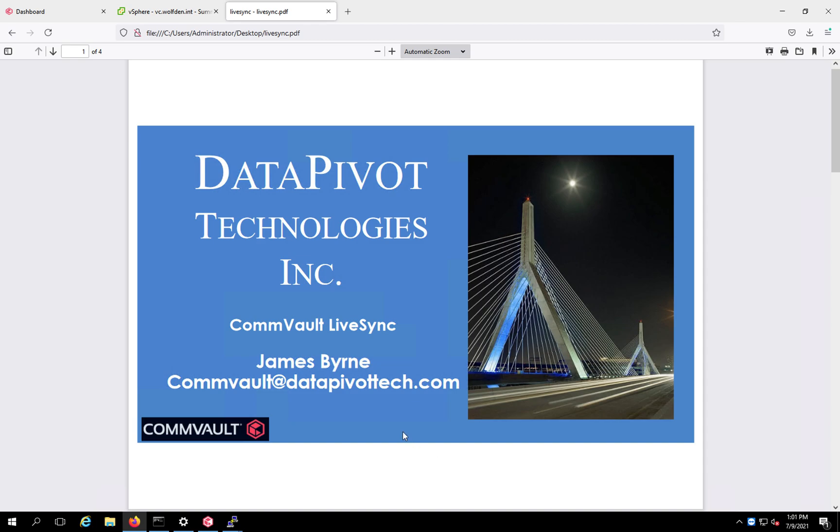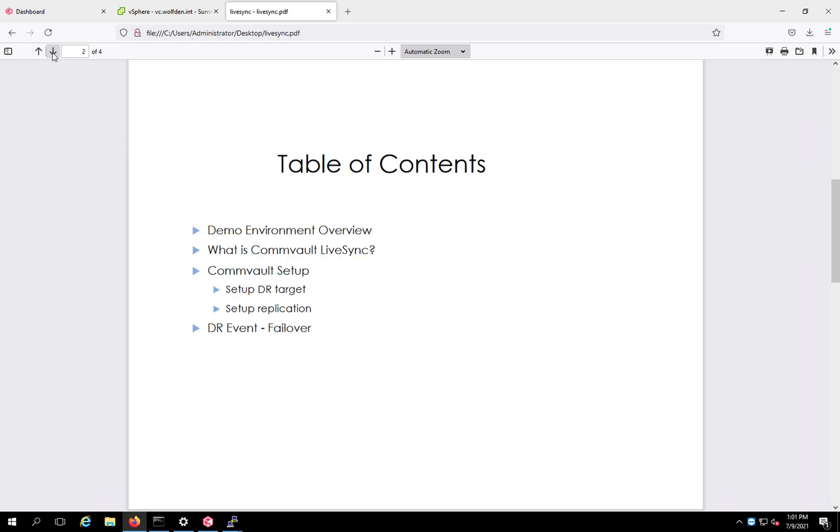Today we're going to be talking about Commvault LiveSync, and by the very name you see here, it's about syncing stuff. Let's go over here to the next slide and go through a little table of contents. This is what we're going to cover today.